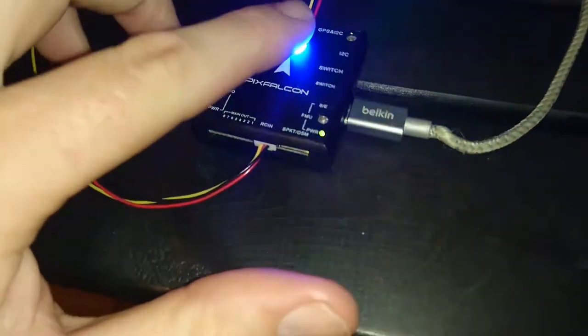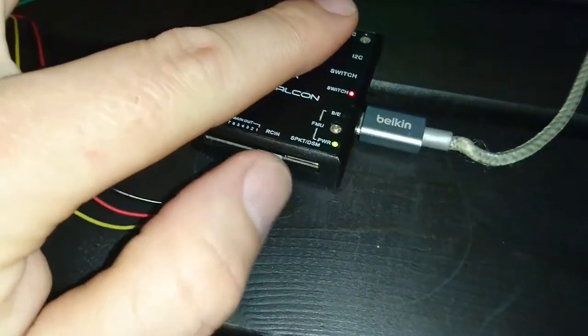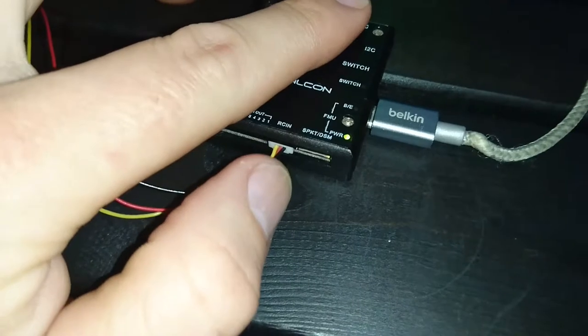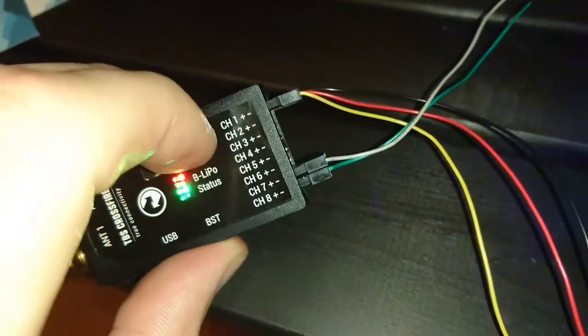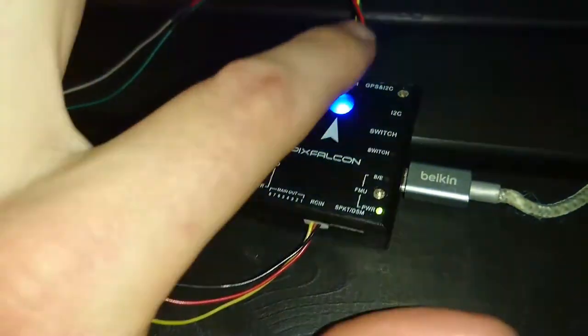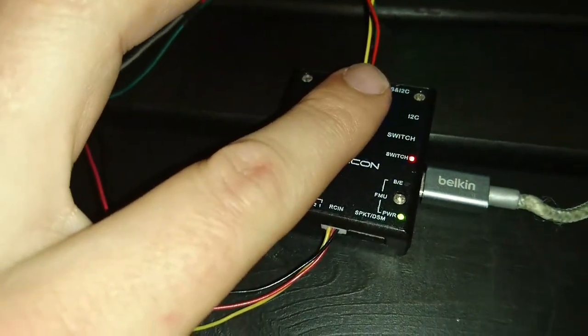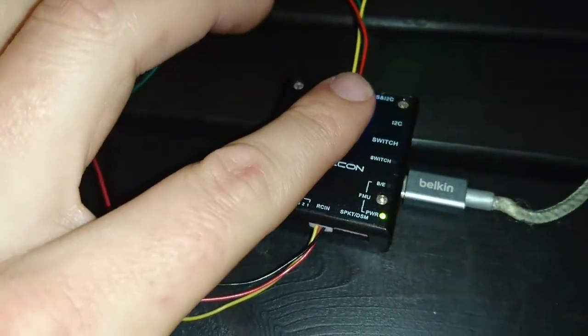So I'm using a PIX Falcon, so the RC in goes to the first port. If you're using a PIX Hawk, still the first port, and this will probably go in where you put in your PPM or your SBUS cable.